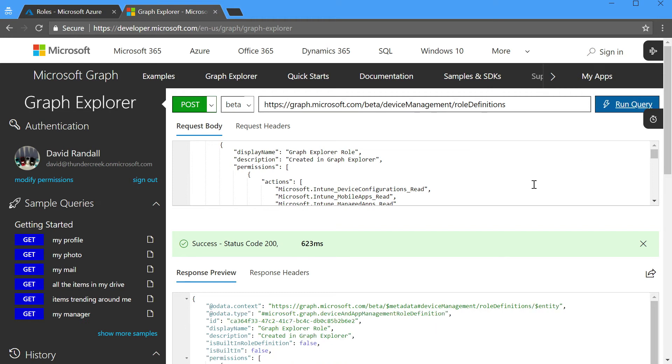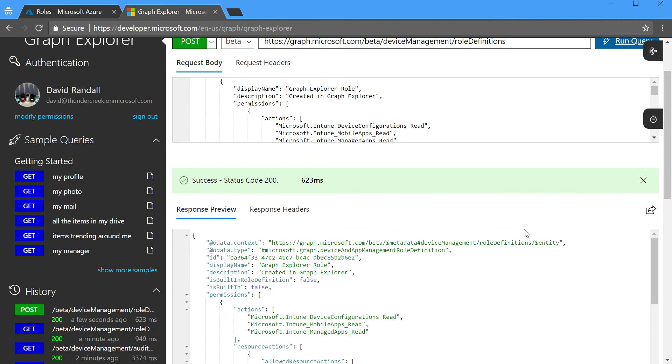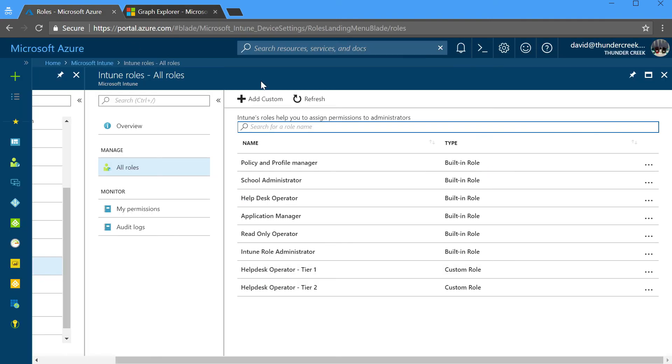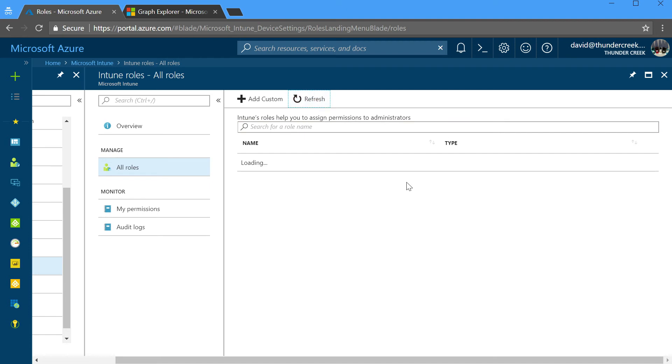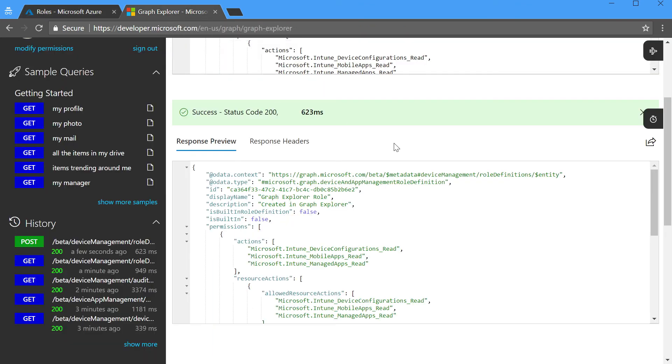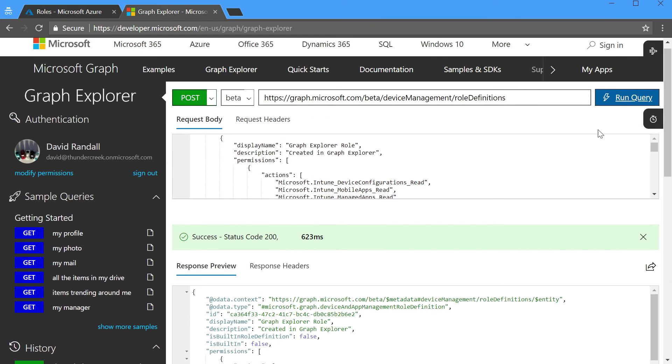So by changing from get to post, we'll tell Graph Explorer, go create for me a new role definition using the data that's in the request body. We'll go run that, and because I got a status code 200, that succeeded. Here's the result that was generated by the back end, and it matches the permissions that I had listed in my request body. Let's go back to the portal, click refresh, and we now see that we have our Graph Explorer role that we just created. So it was very easy for us to create a new object in Intune by just using a post against the same endpoint that we used for the get.